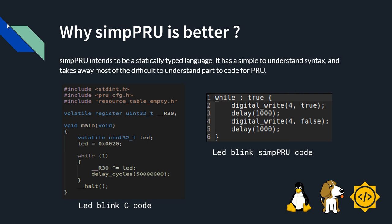For example, the code on the left side is a LED blink code using C, whereas the code on the right is the LED blink code using SIMPRU. We can clearly see the difference in both these codes and the simplicity in the SIMPRU code.